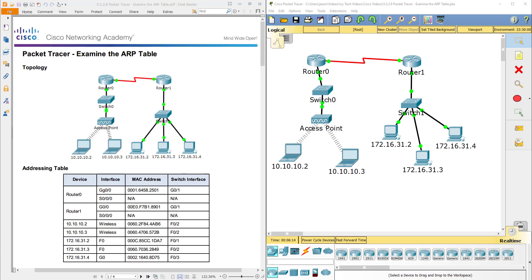This video is going to cover the Cisco Netacad CCNA R&S course one, version 6.0. This is the 5.3.2.8 Packet Tracer Examine the ARP Table Lab.